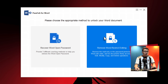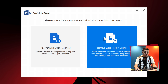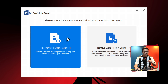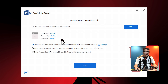Now select the option that best suits your need. For example, if your Word document has a restrict editing protection, then you can select this option. And if your document has an open password like mine, then you can select the first option. So obviously, I am going to go with the first option.